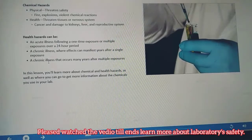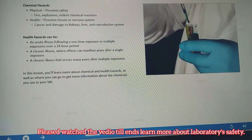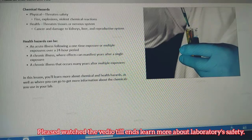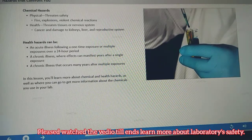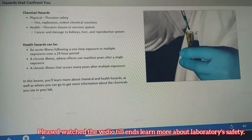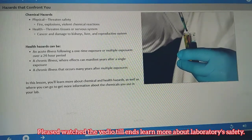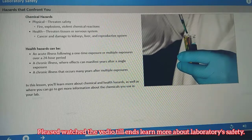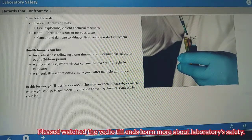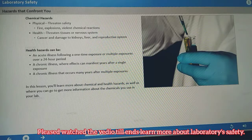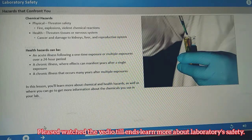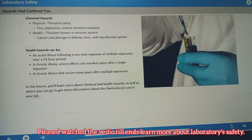Chemicals in non-production laboratories present both physical and health hazards to workers. Physical hazards threaten your safety. Health hazards are sometimes more difficult to identify immediately. Health hazards fall into two broad categories: acute and chronic. In this lesson, you'll learn more about chemical and health hazards, as well as where you can go to get more information about the chemicals you use in your lab.